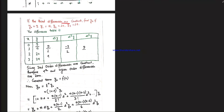New problem: if the third differences are constant, find y6, given y0=9, y1=18, y2=20, y3=24. Third difference is constant. Building the difference table: 18 minus 9 is 9; 20 minus 18 is 2; 24 minus 20 is 4. Second differences: 2 minus 9 is minus 7; 4 minus 2 is 2. Third differences: del^3 y is constant.